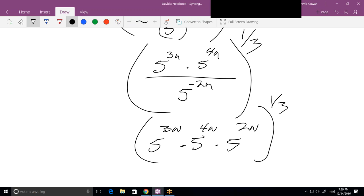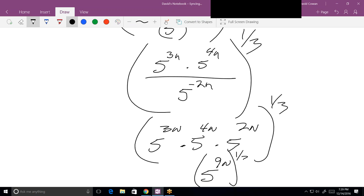To the 1/3 power. Now what do we get when we do all of this and it's all addition? We don't have to worry about subtraction at all. 4 plus 3 plus 2 gives us 9, so we get 5 to the 9n, all to the 1/3.